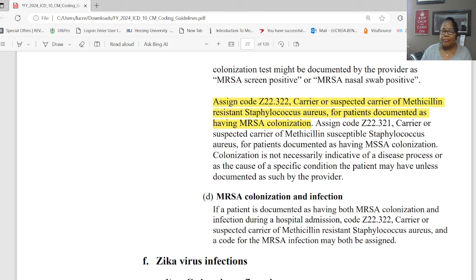Section I: personal history. There is now a personal history of COVID code, Z86.16. For patients with a history of COVID-19, assign code Z86.16, personal history of COVID-19.